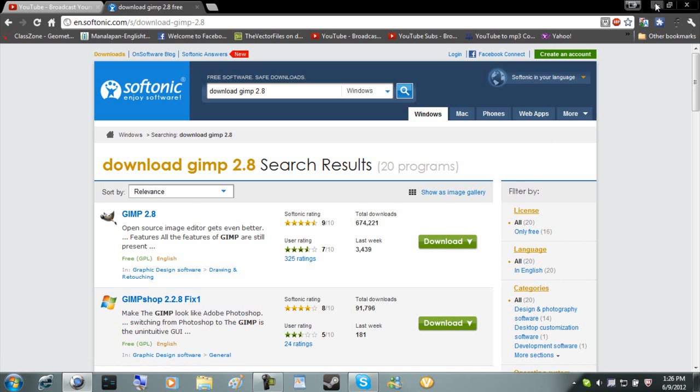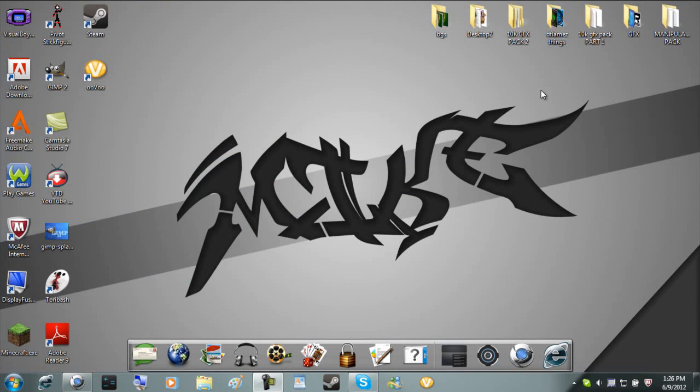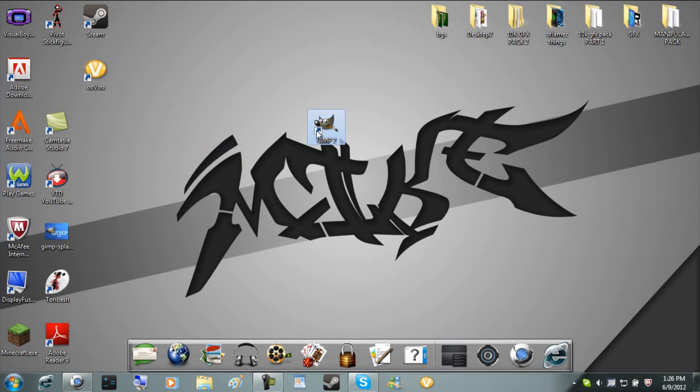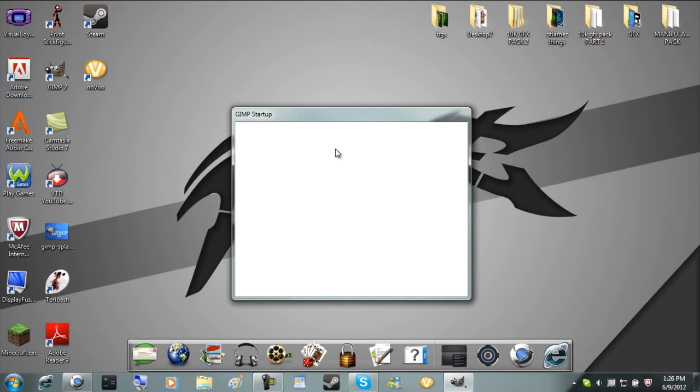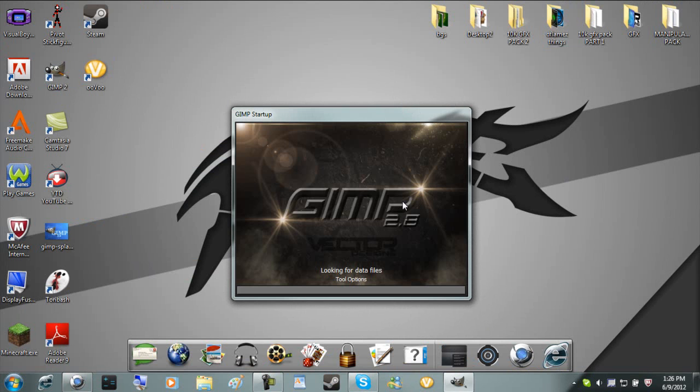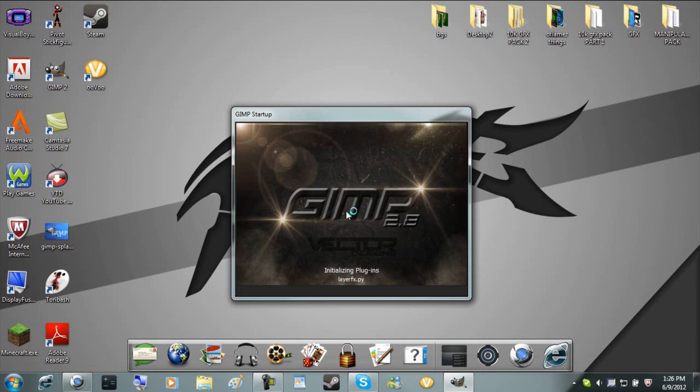Once you do that, open up all the files, download it, and you should get this right here, GIMP 2. You're going to open that up. Sometimes it takes a while to load, but I've tried this before, so it's already loaded.